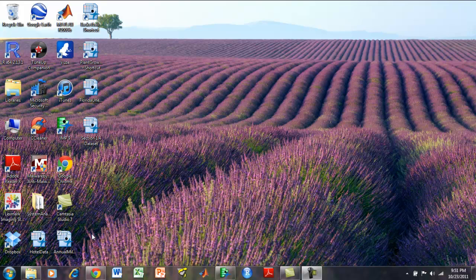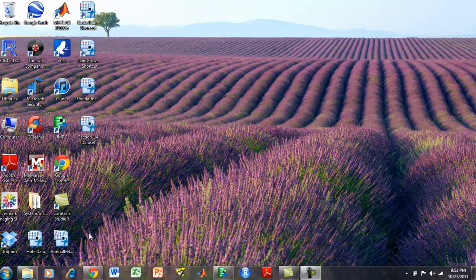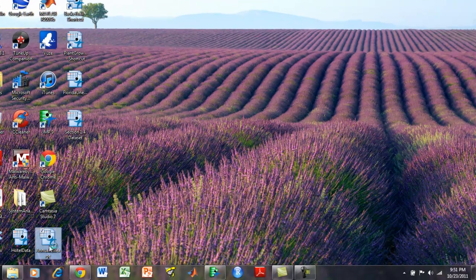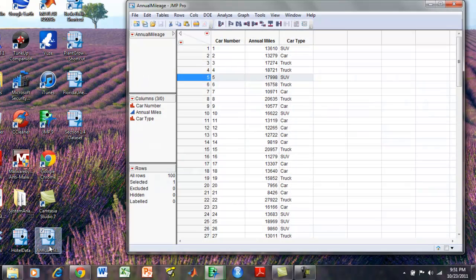This tutorial uses the annual mileage dataset to calculate the z-score. We're going to calculate the z-score of annual miles.